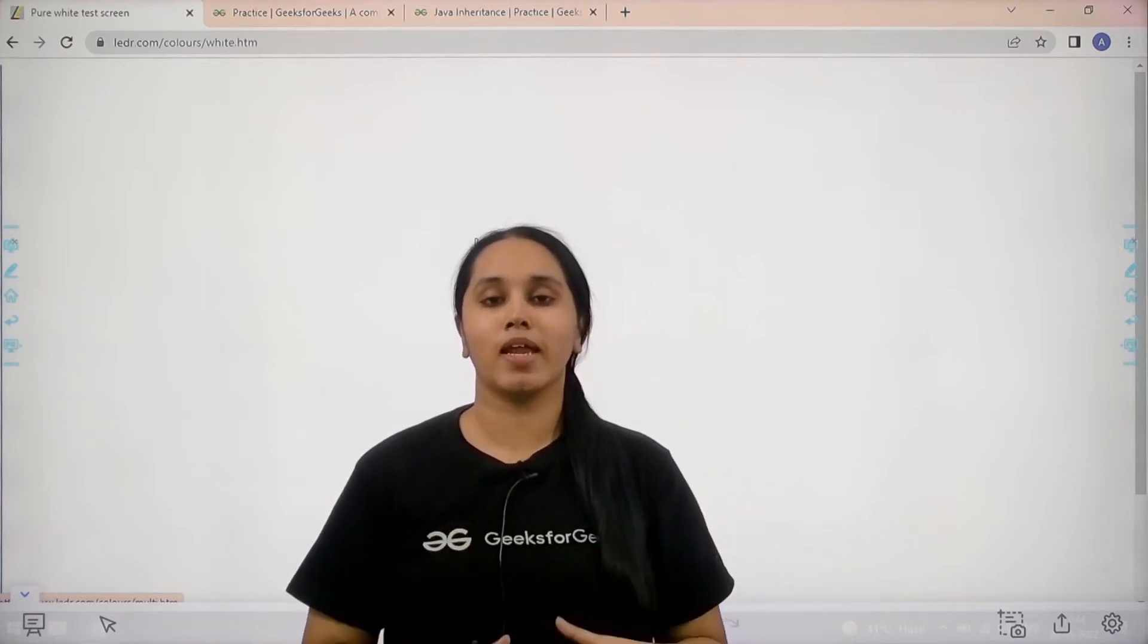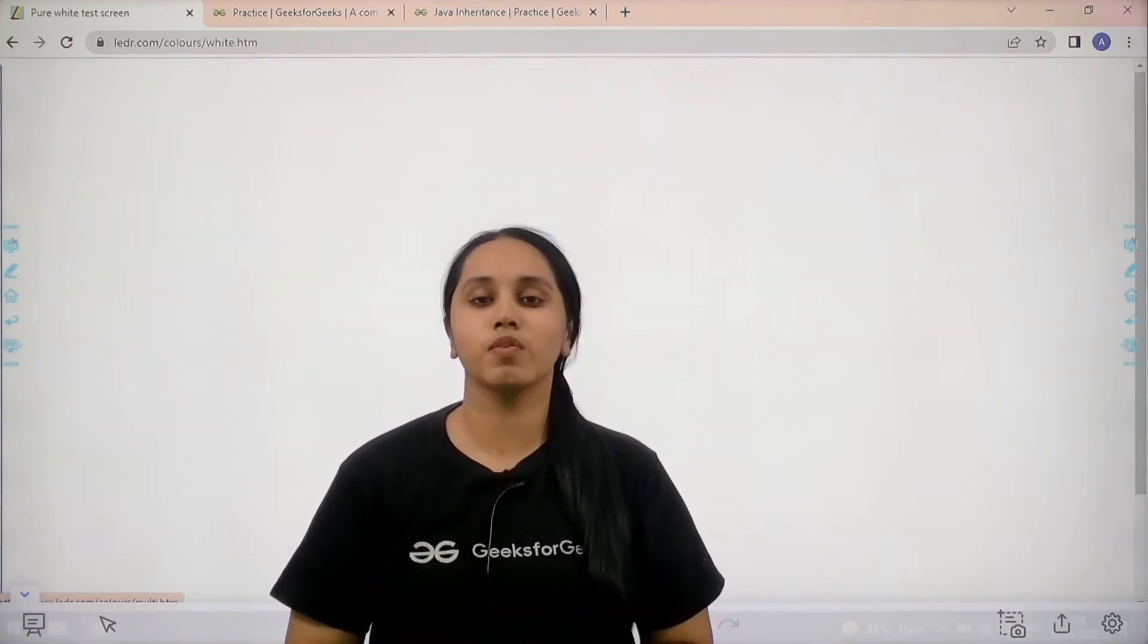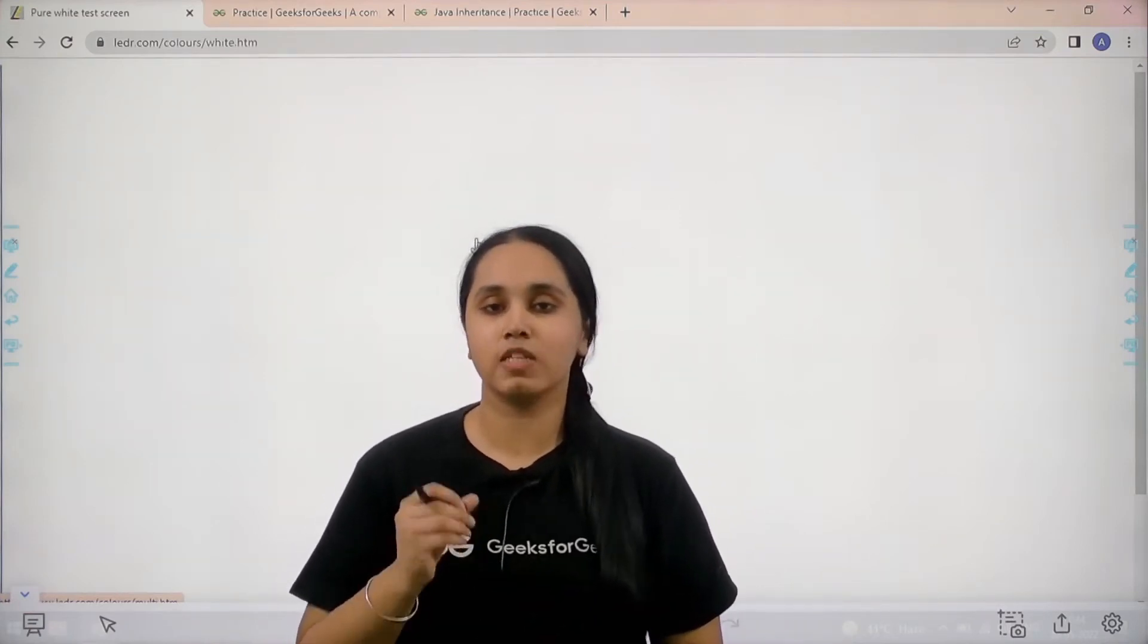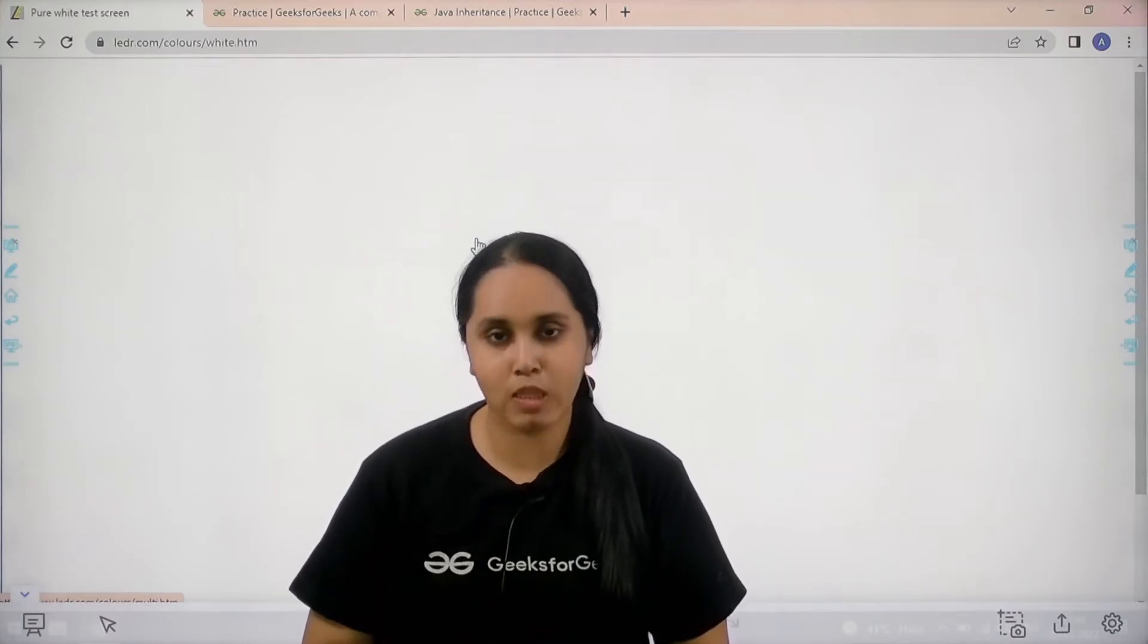Hello everyone, welcome back. In this session we would solve the practice problem Java Inheritance.